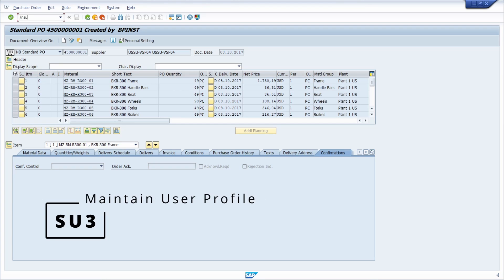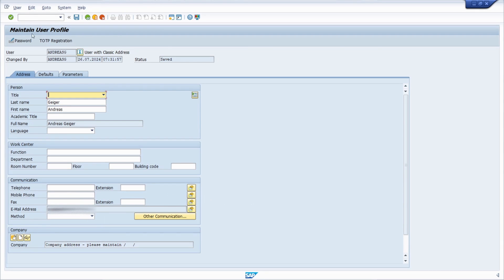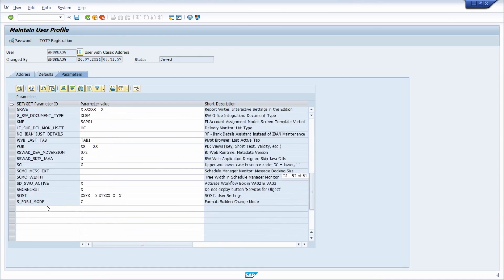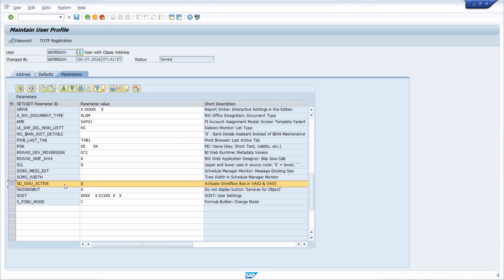And if we go once again into the SU3, go into parameters, I have already produced one video about how to activate the generic object services button within the VA02, VA03, VA22 transactions, so the SAP SD transactions.